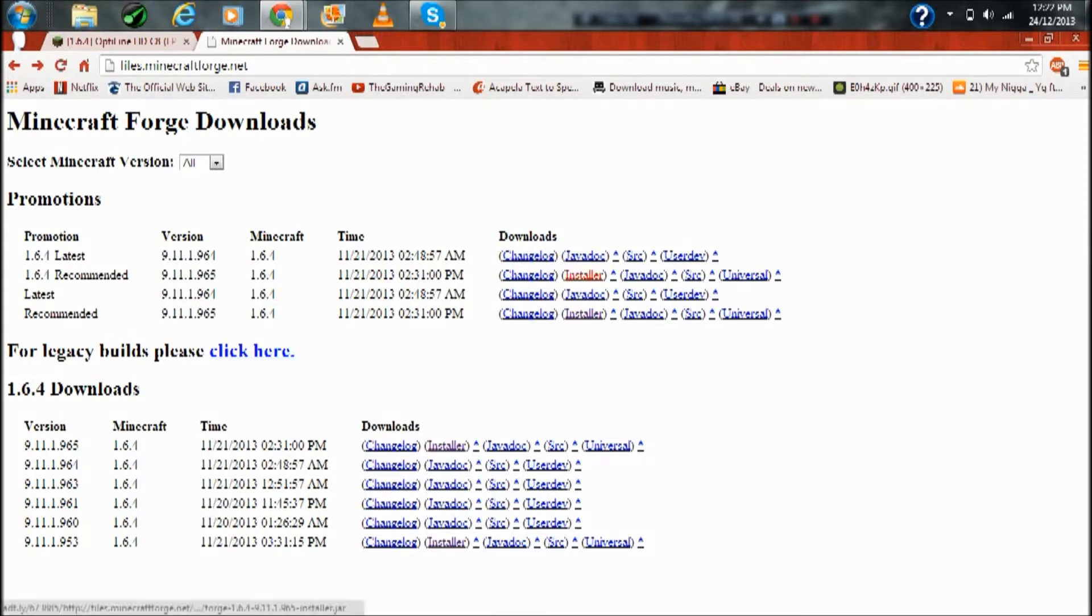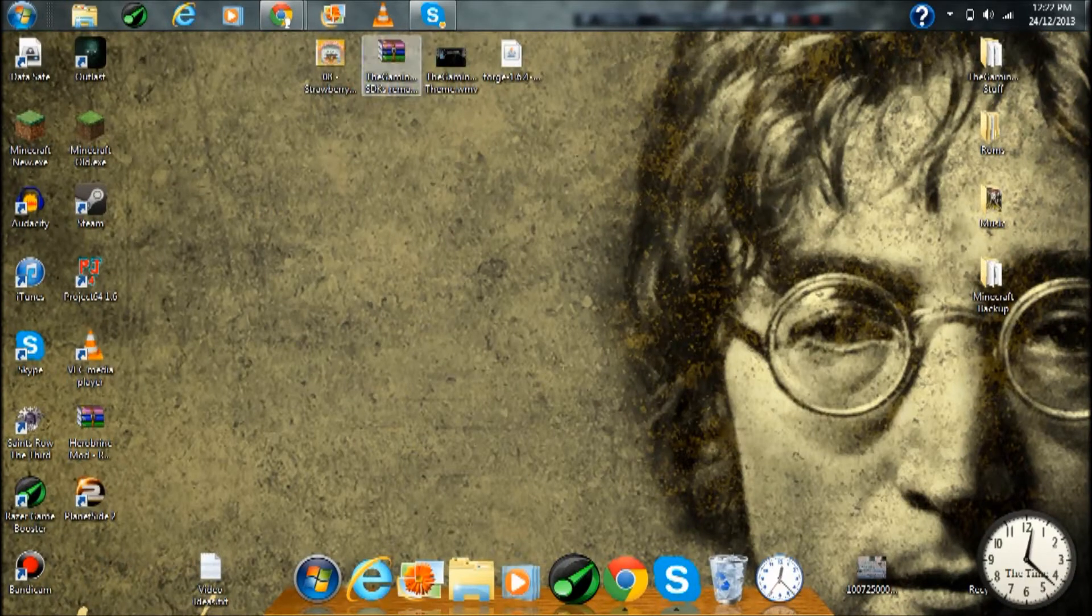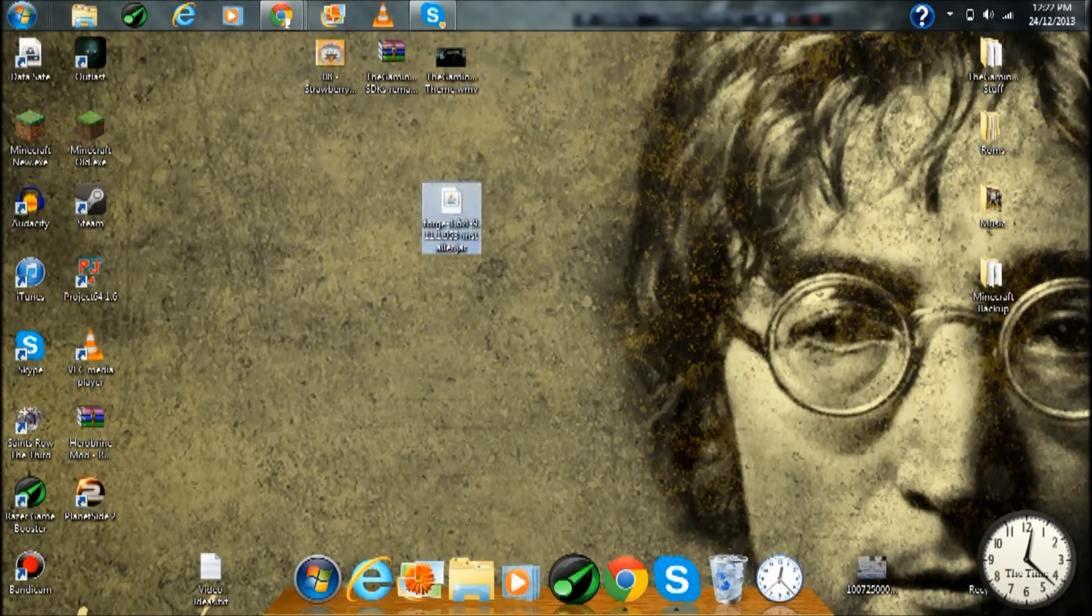Now that you have both of those, what you want to do is just get Forge, double click on there, and press okay and let it install the client.